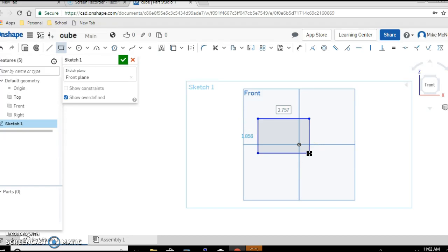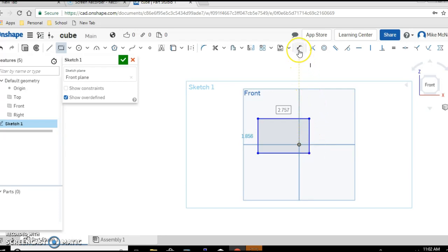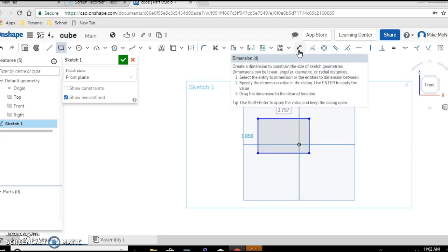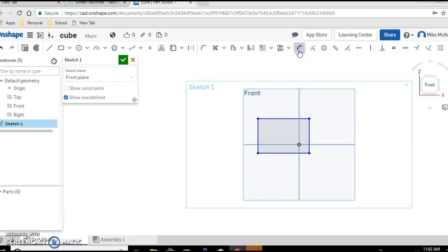But it's not a three inch square like it was supposed to be. So we need to give the rectangle dimensions. This double arrowed icon is the dimension tool. Go ahead and click on it. Come down to whatever line you want to give a dimension to. When you hover over the line it should highlight.